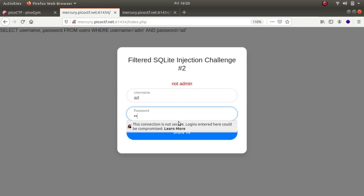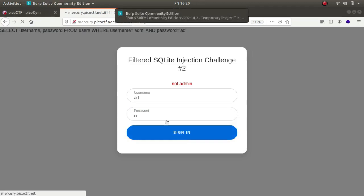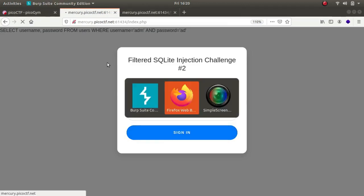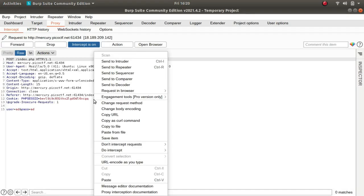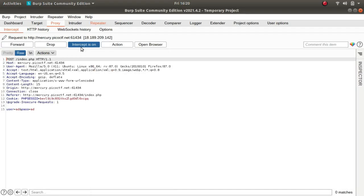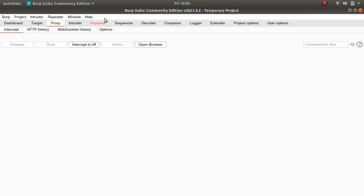Let's capture the request. Let's take it to repeater, intercept off.